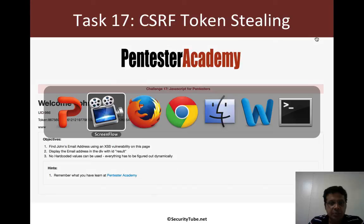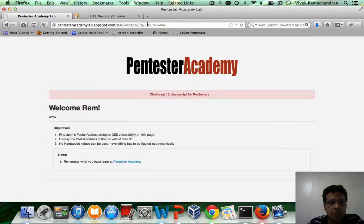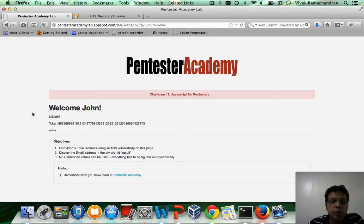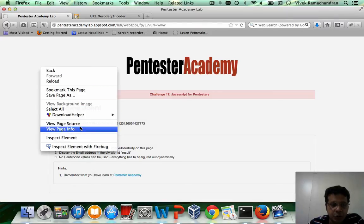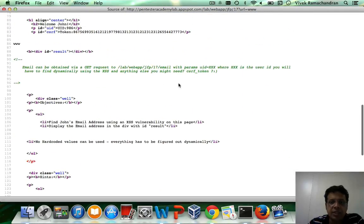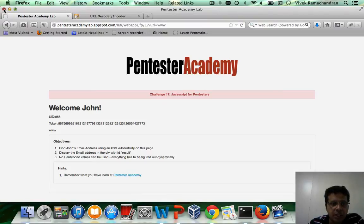Let's jump right in to what the exercise is about. What we have here is the UID and the CSRF token are both part of the HTML, and there are hints provided in the source code. With these hints, you will have to go ahead and figure out what the email address of John is and display it within the div with an ID of result.